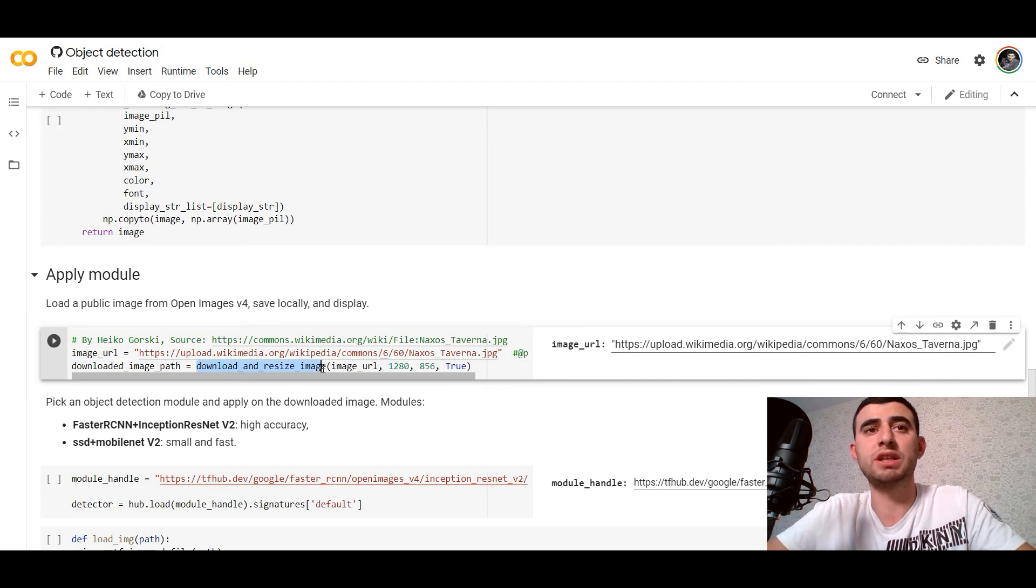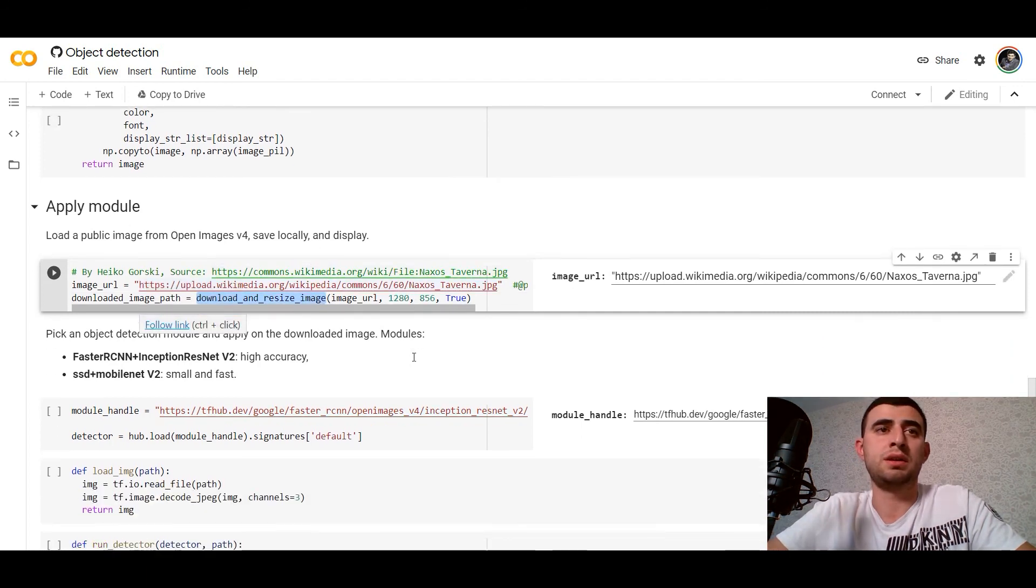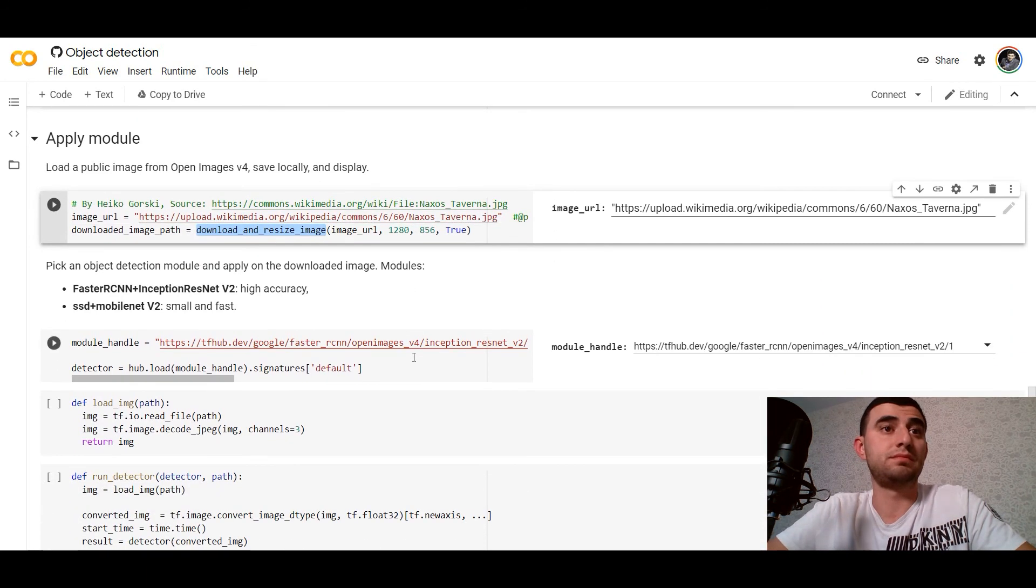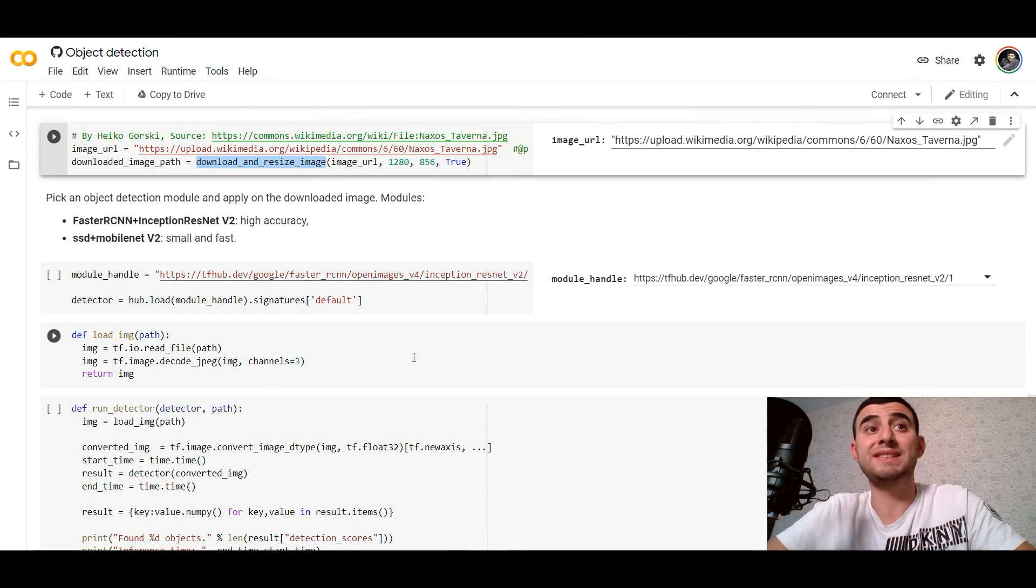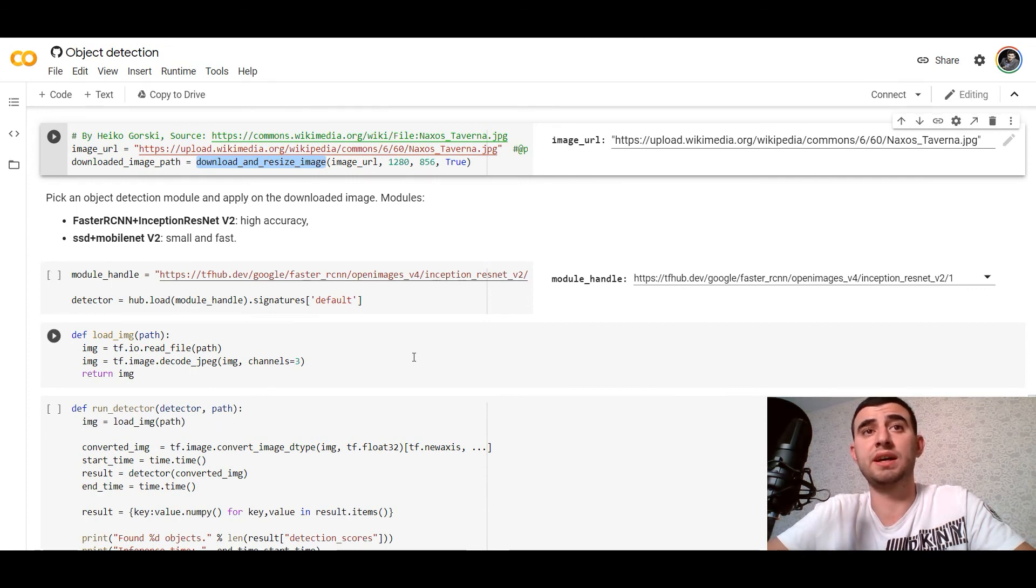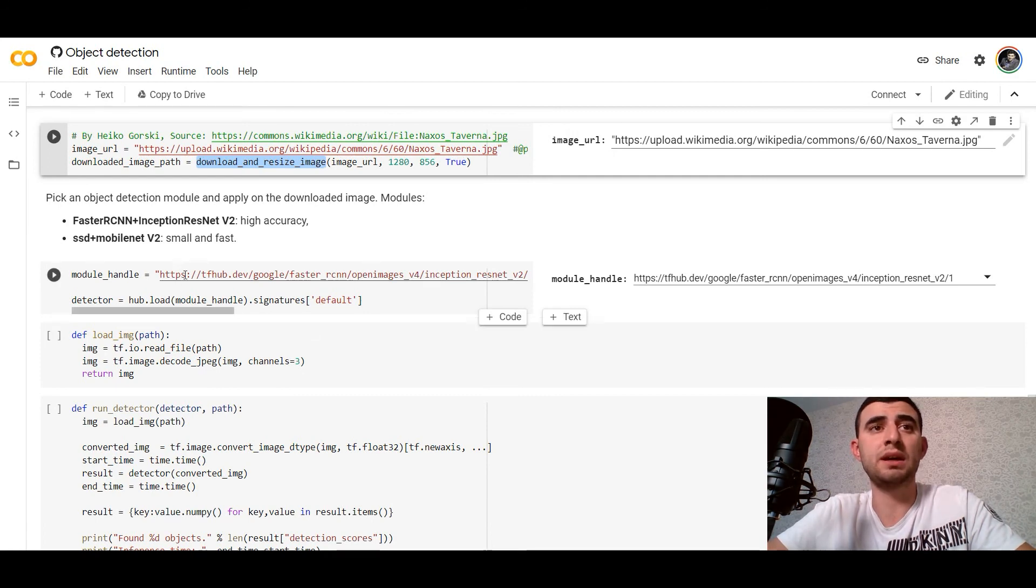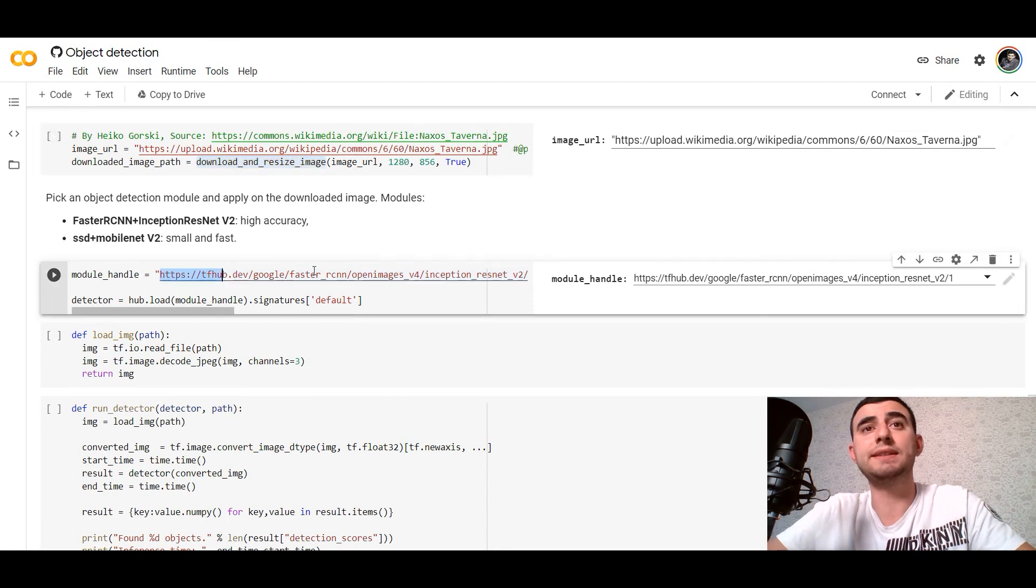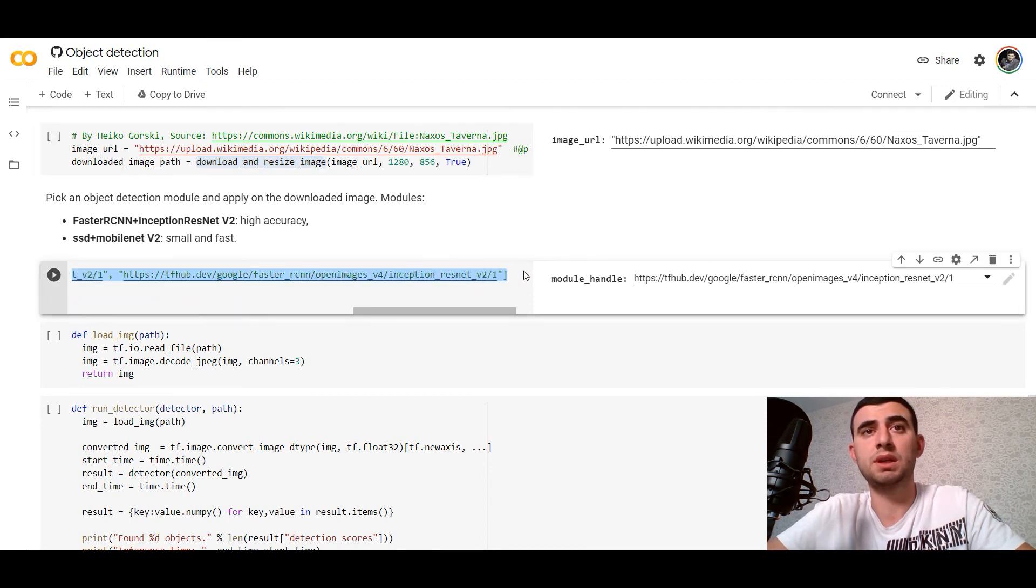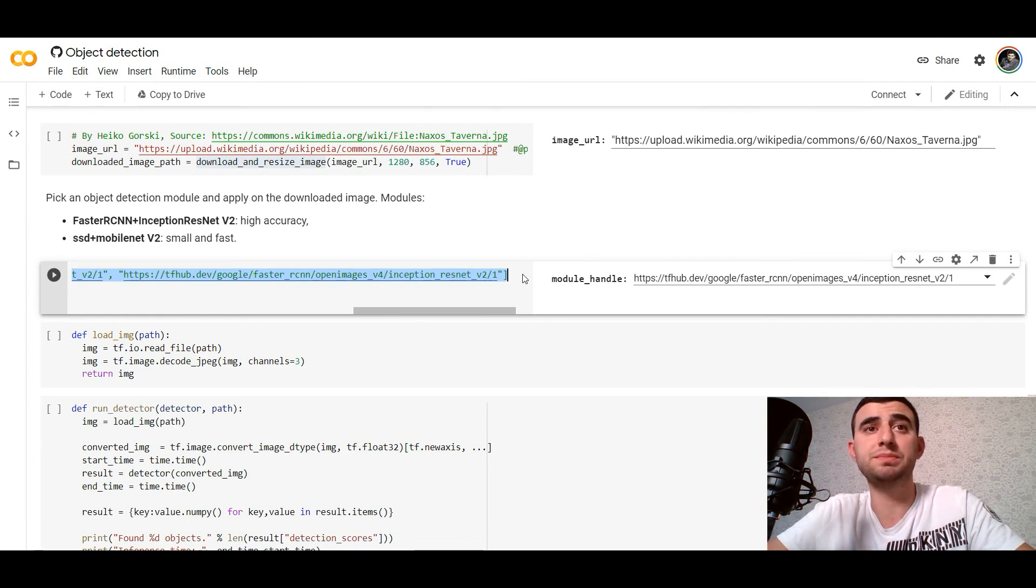On TensorFlow Hub we've got the object detection function, so we just link it. Here is the link of the Inception ResNet version 2 we would use.